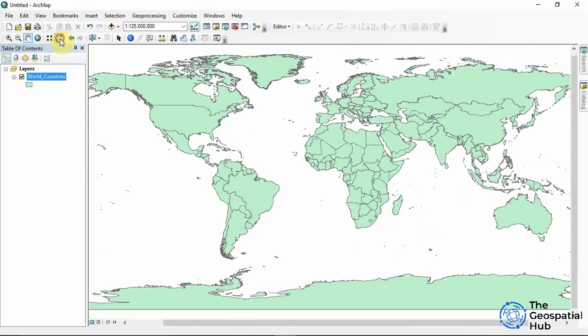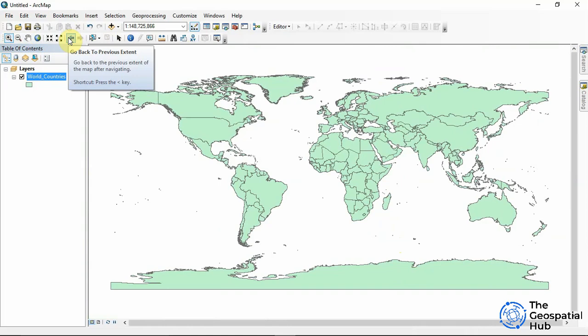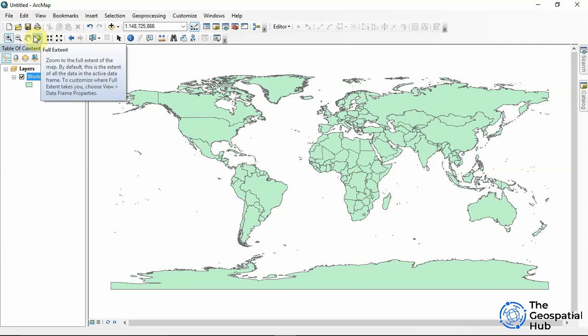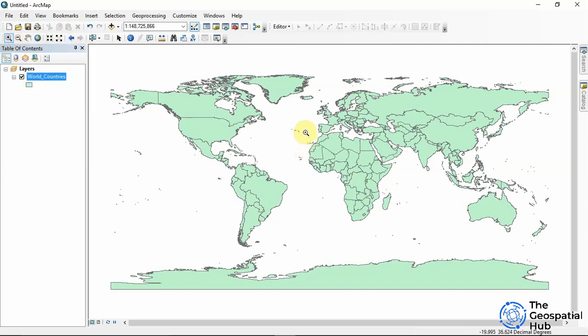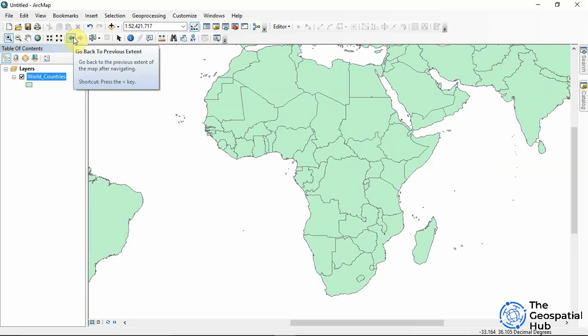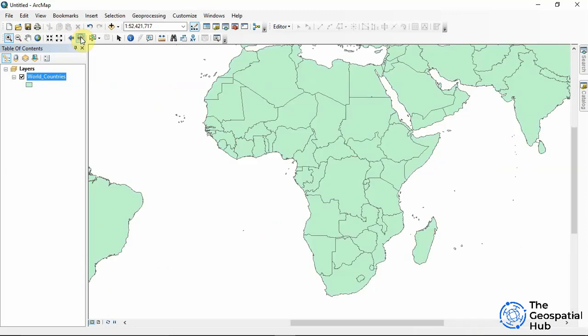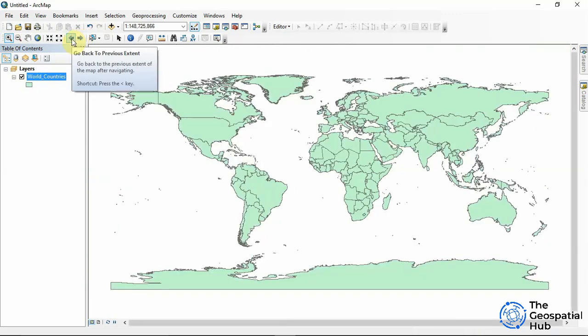We have Fixed Zoom Out, which keeps zooming out with respect to the center of the map. We also have the Previous Extent and Next Extent buttons, which are very handy. For example, if I zoom into Africa and then click Previous Extent, it returns to the world view. Pressing Next Extent goes back to Africa.